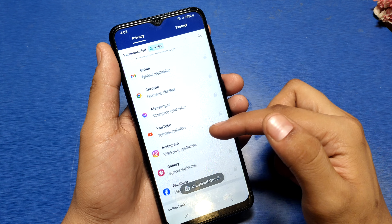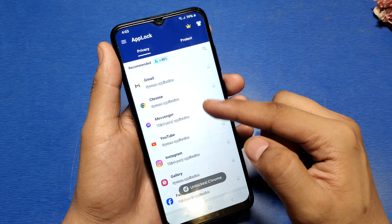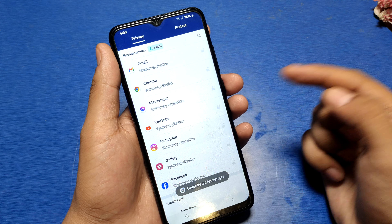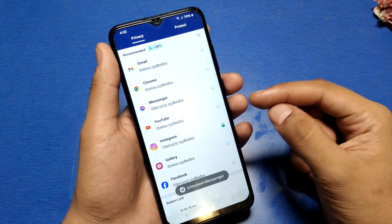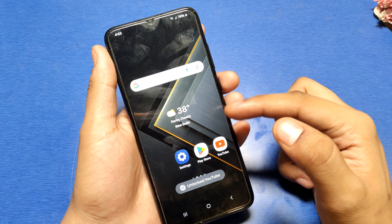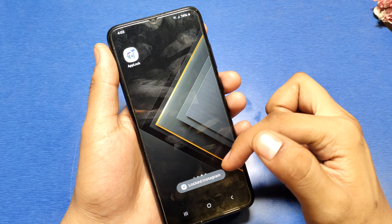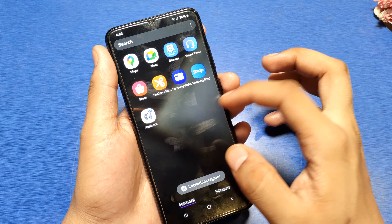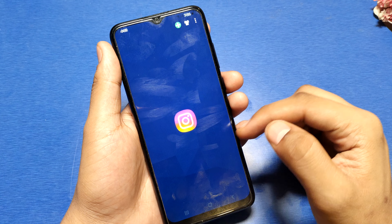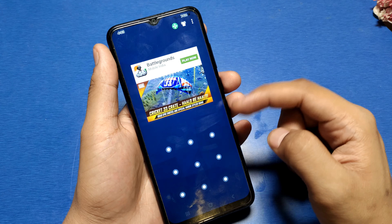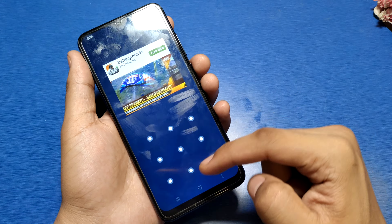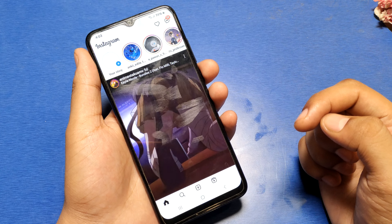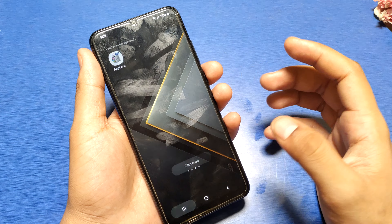If I want to lock Instagram, then you simply tap on it and press back. You can see it asks for a password first. Enter your password and you can see it opens. This is how you can lock and unlock apps.